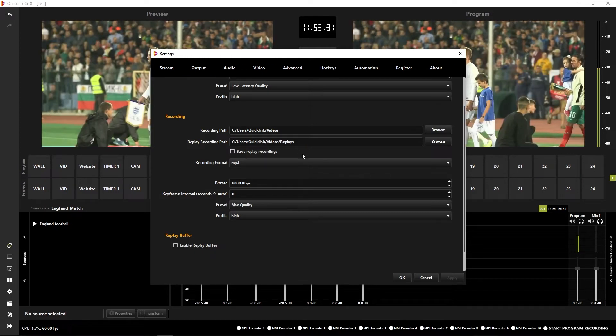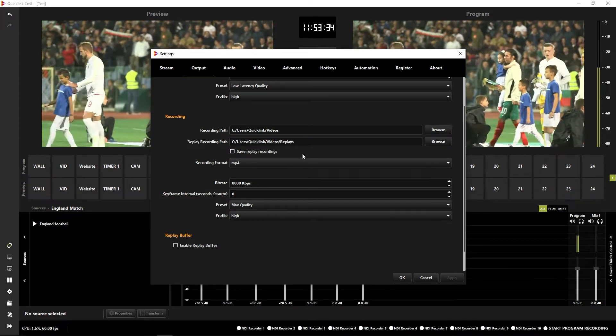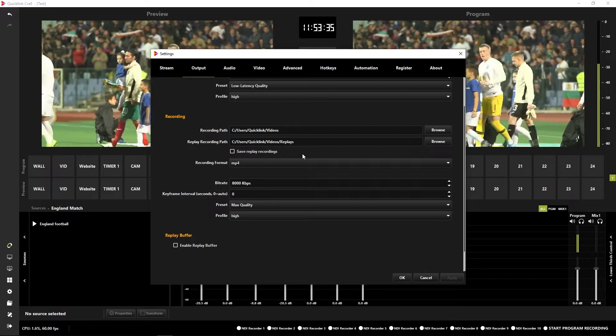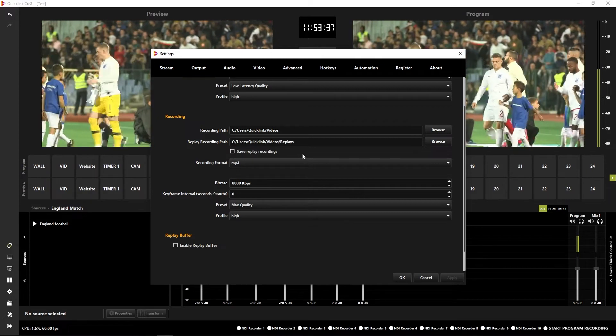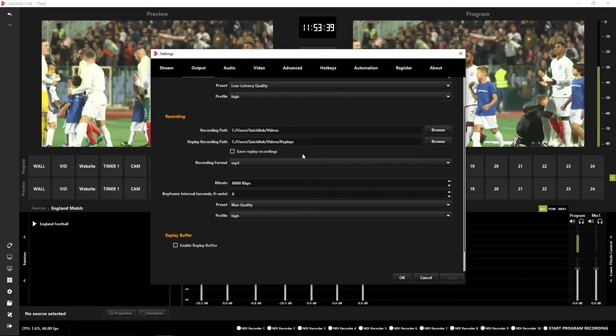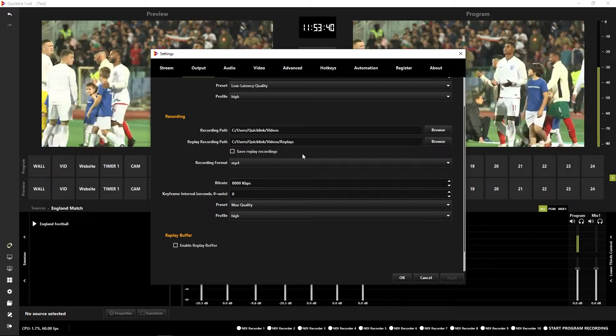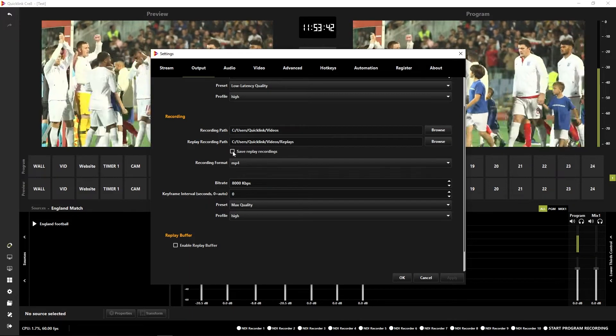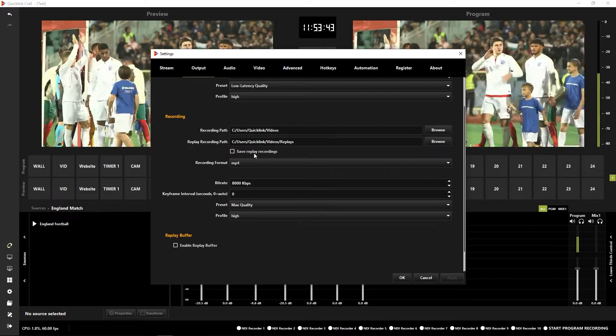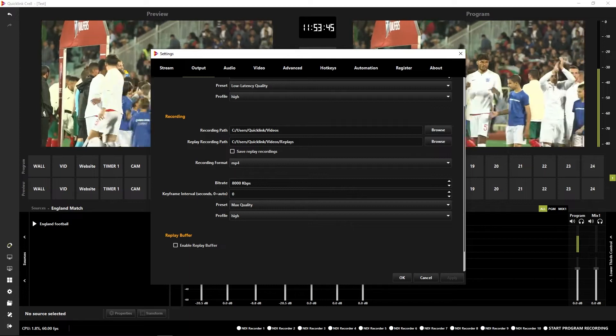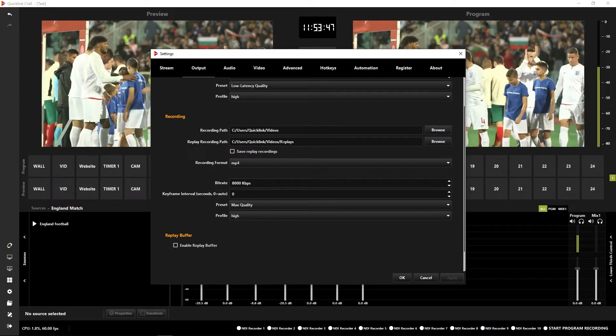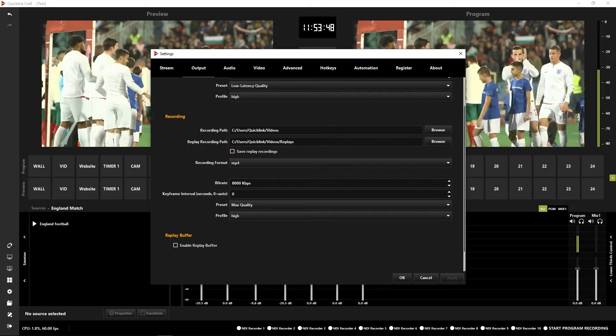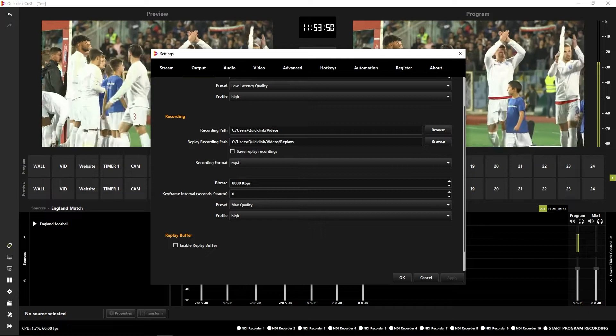This will enable you to save any replays that you create. You might want to then go back into your replays and reuse one that you'd saved previously. So you can tick this box to save your replay recordings. You'll want to set up a folder to save your replays to as well, to keep it nice and organized.